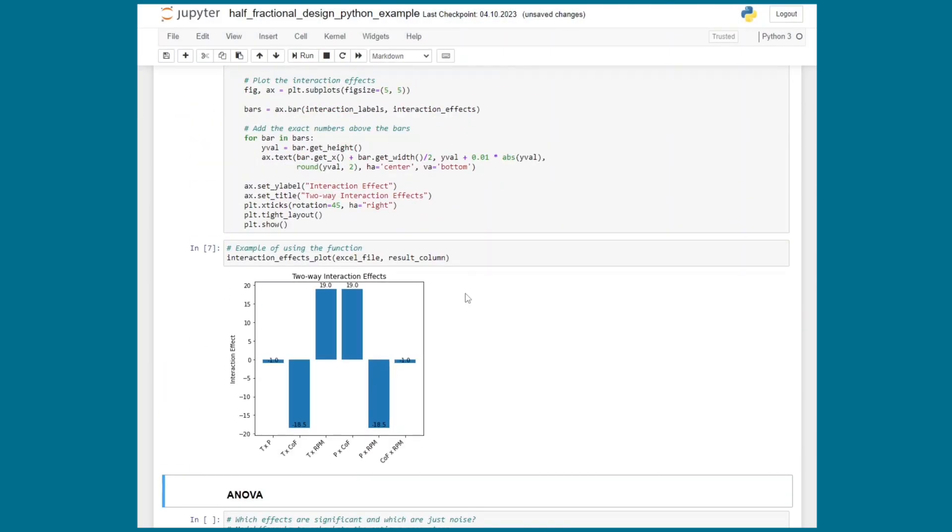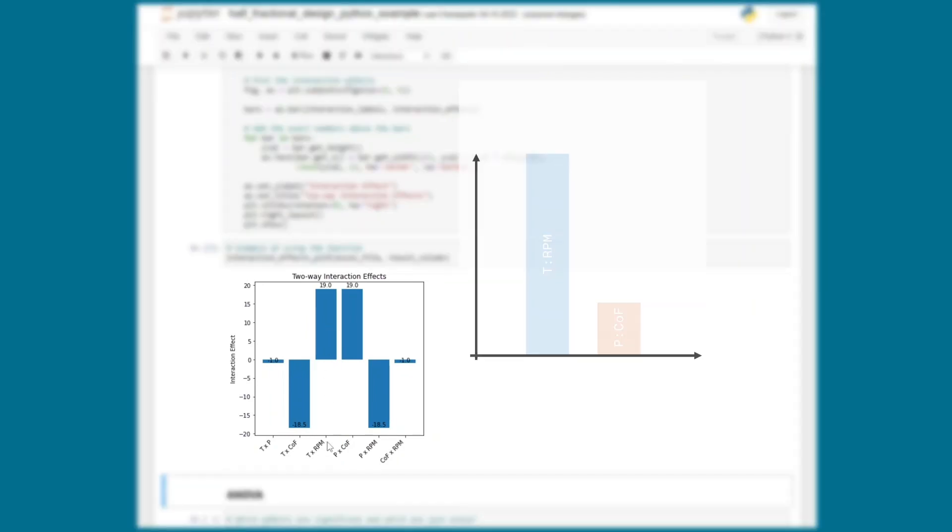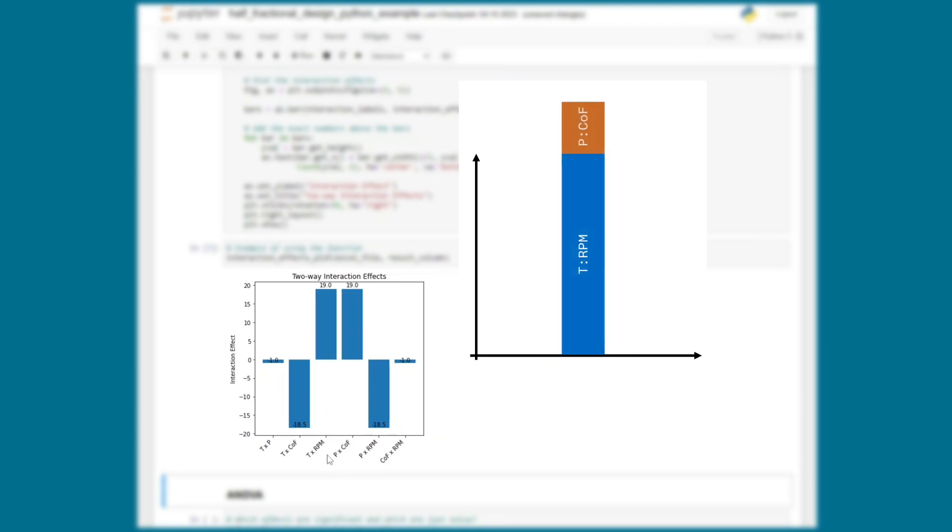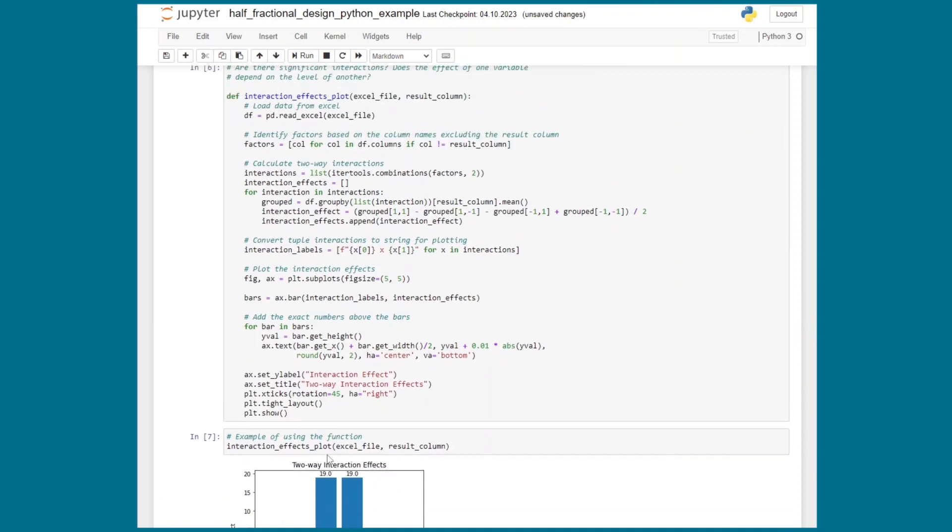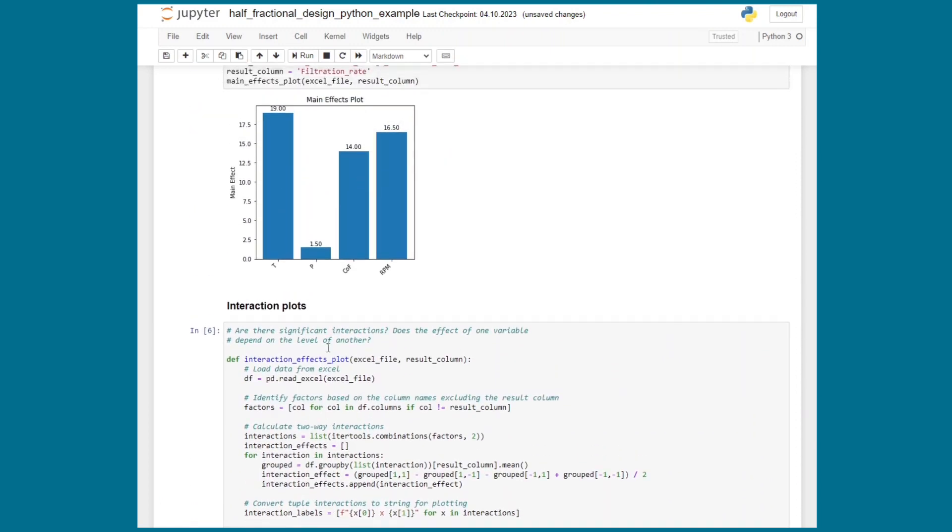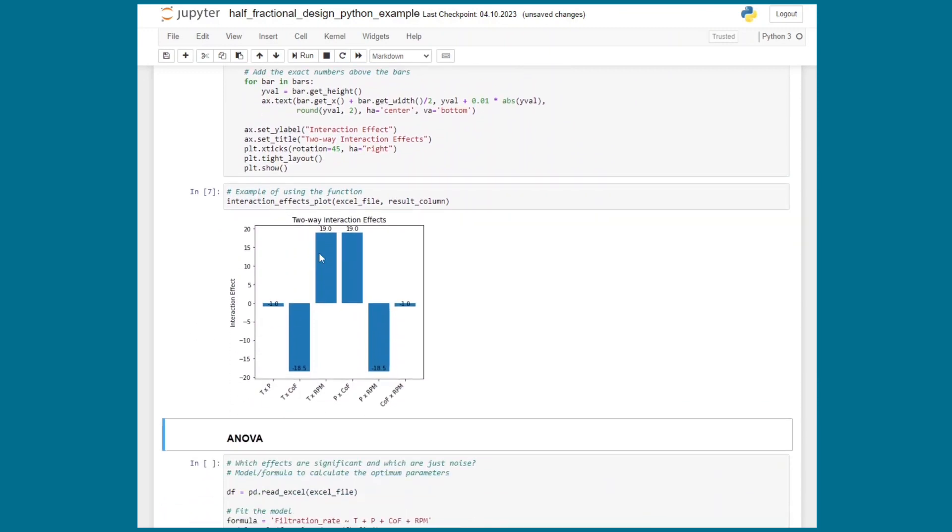The two-way interaction plot looks a little bit funny, doesn't it? Quite symmetric. Well this is because of aliasing again. The temperature to RPM interaction and the pressure to concentration of formaldehyde interaction are aliased. Thus they show the same magnitude and we don't know which one is causing this effect. However we can make an educated guess. Since we know that the main effect of pressure is insignificant it's also quite likely that all interaction terms where the pressure is involved are insignificant too. Thus the only relevant interaction terms seem to be the temperature concentration of formaldehyde interaction as well as the temperature steering rate interaction.